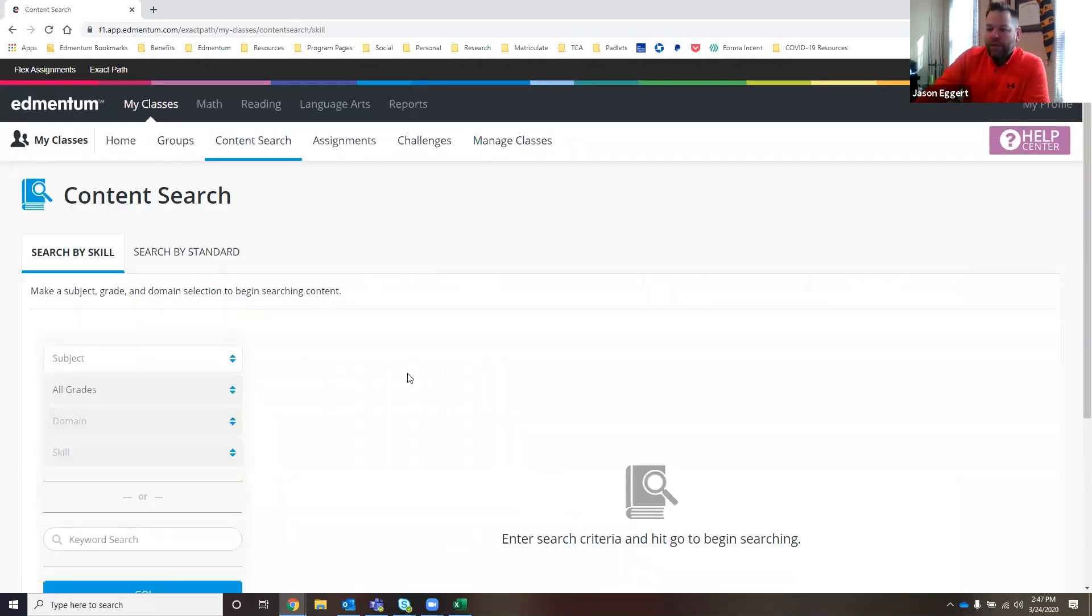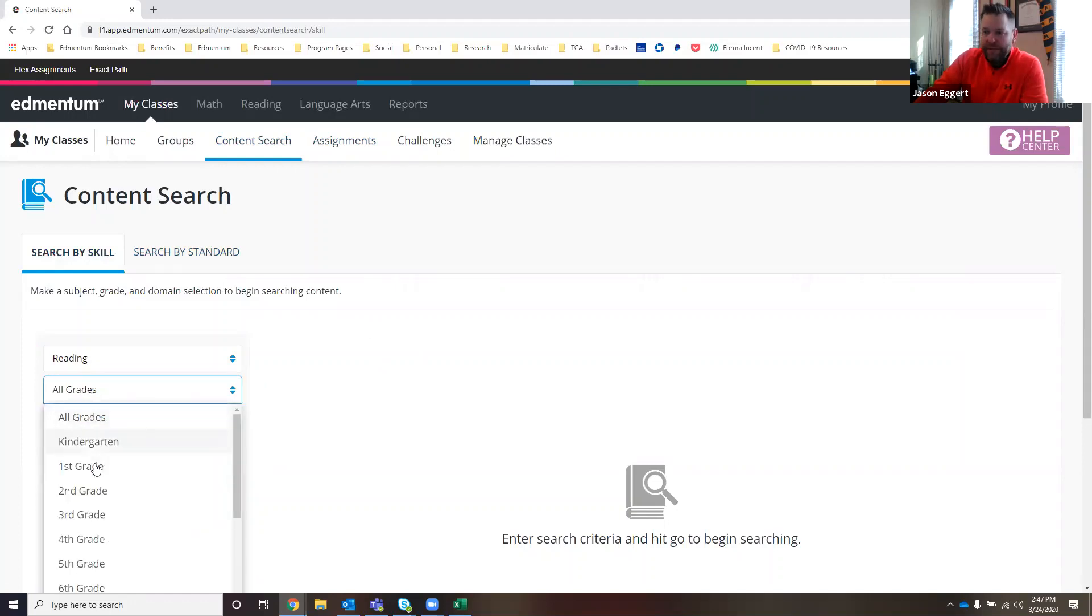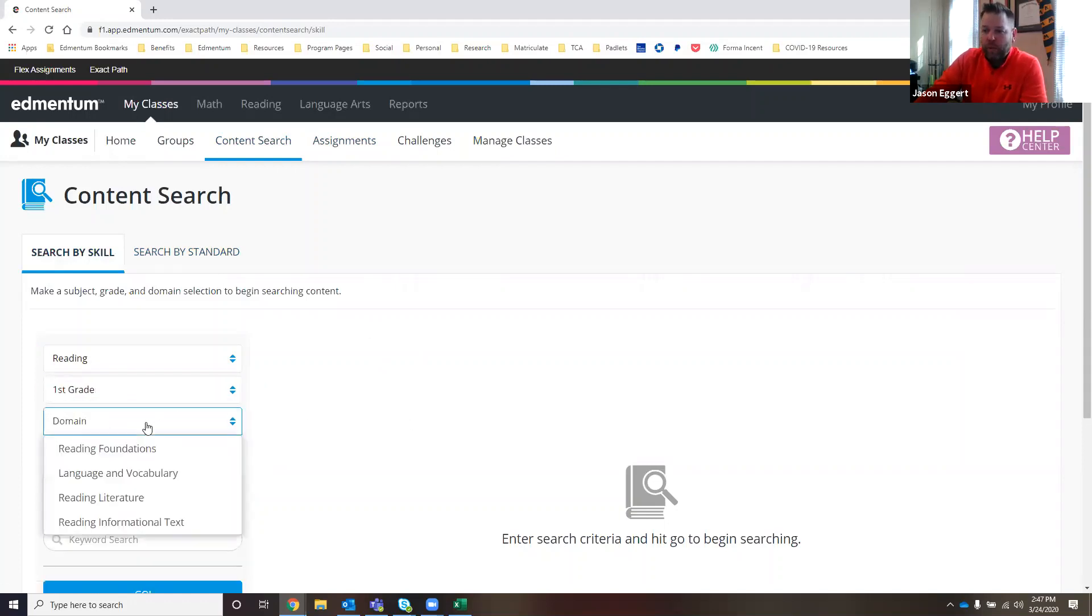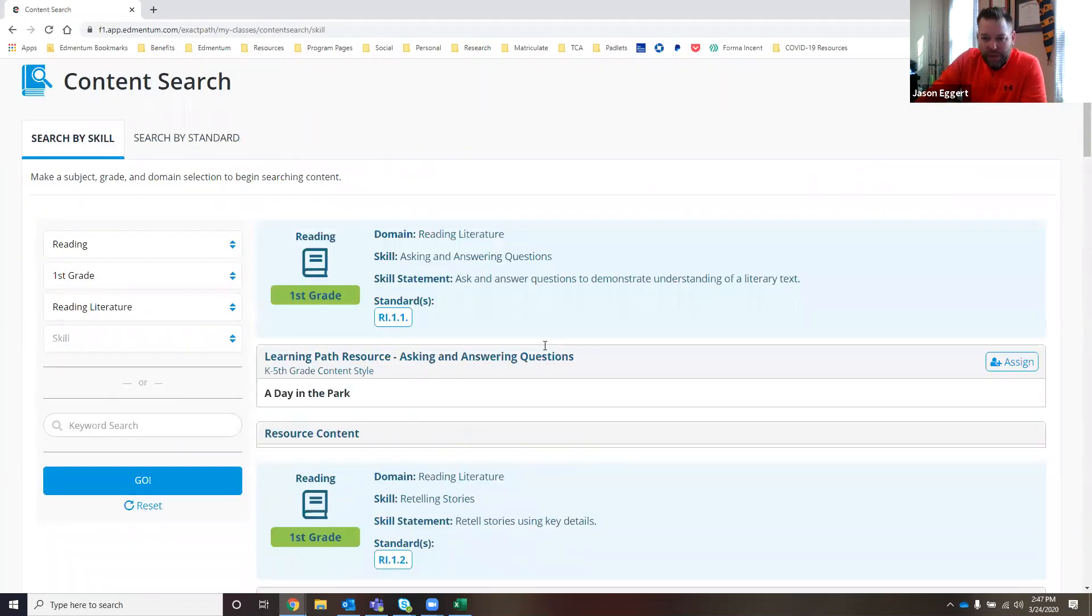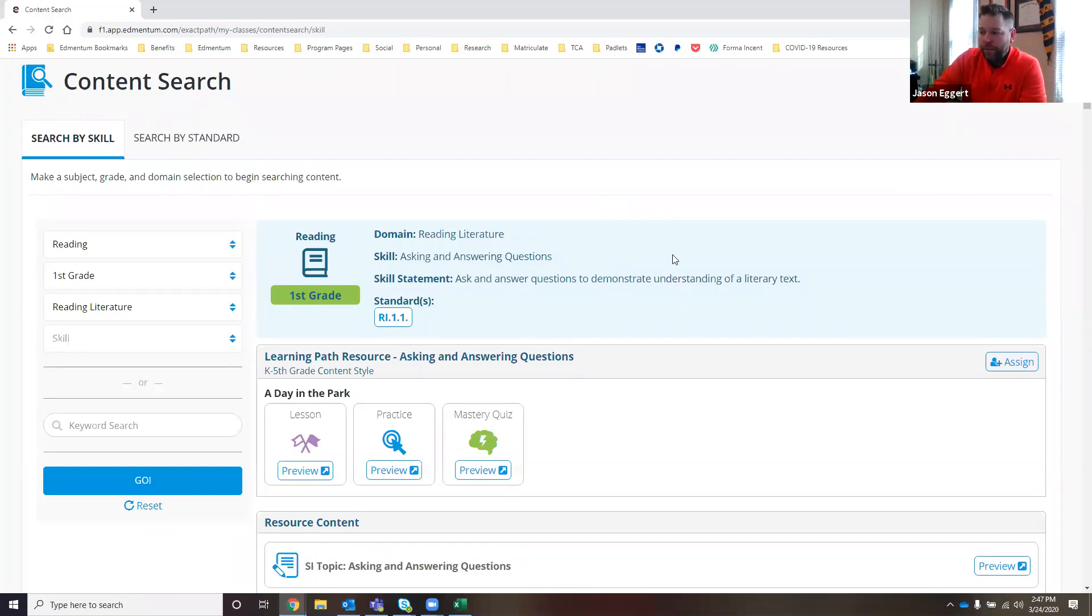It's going to load up our content. You can search by standard if you want to, but I'm actually going to search by skill. I'm going to take a look at reading. Ms. Sanchez is a first grade teacher, so maybe what she's looking at is reading literature and she wants to see what's available in ExactPath to supplement the instruction that the students are receiving.